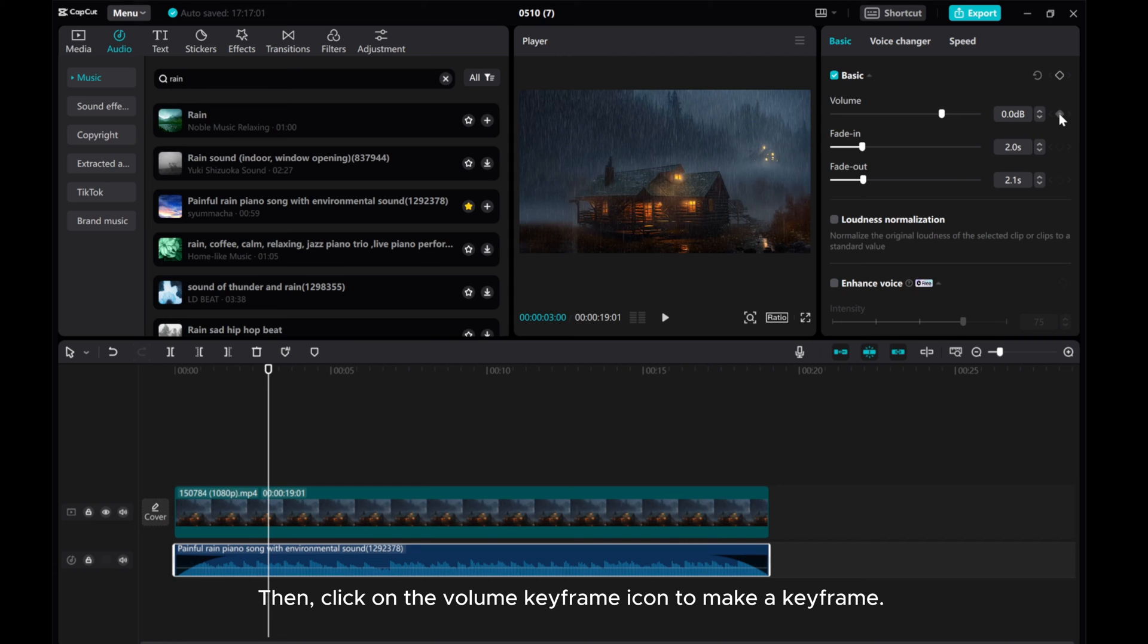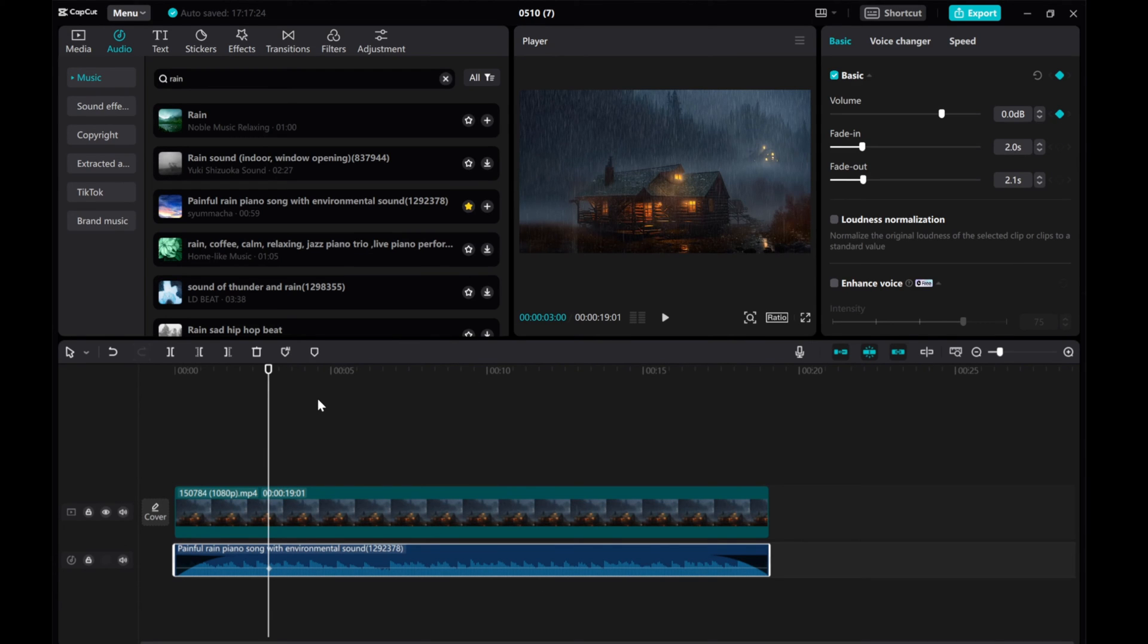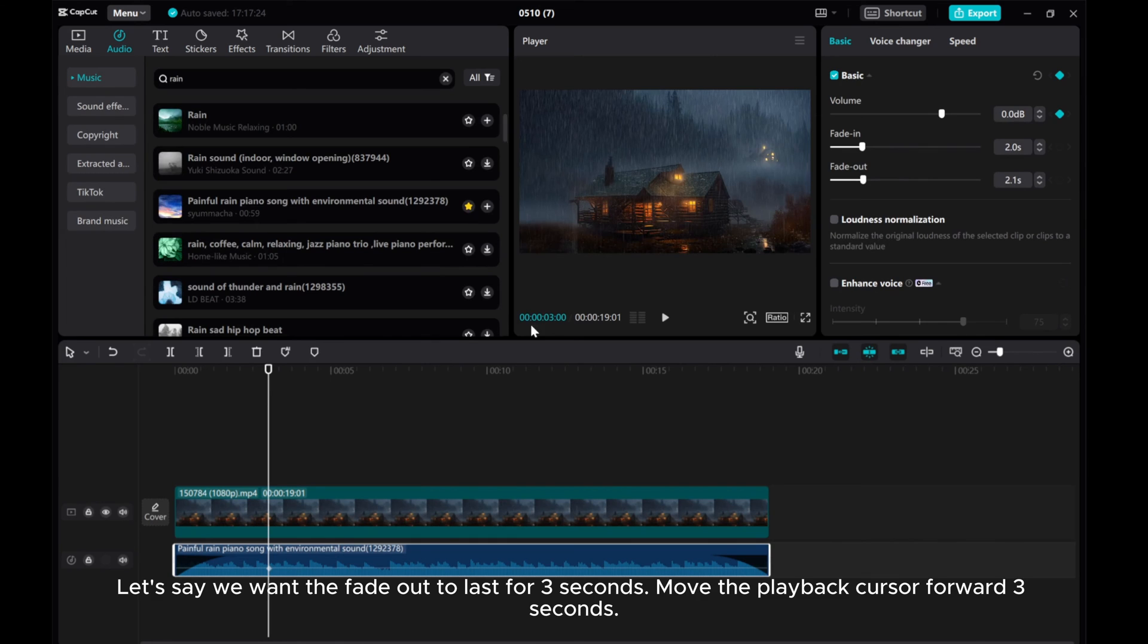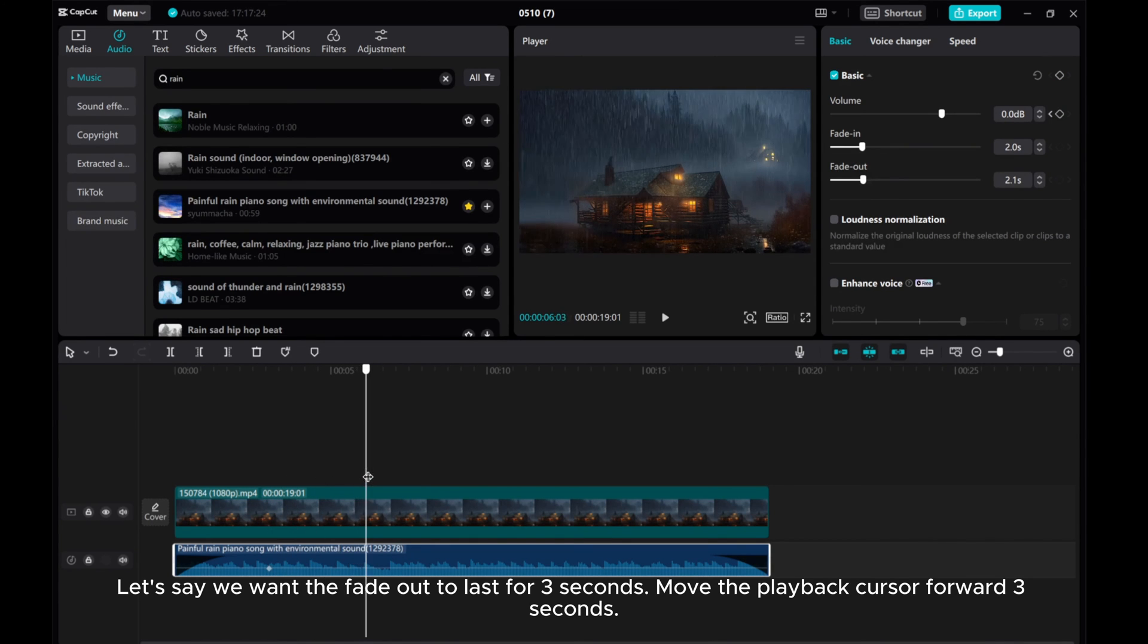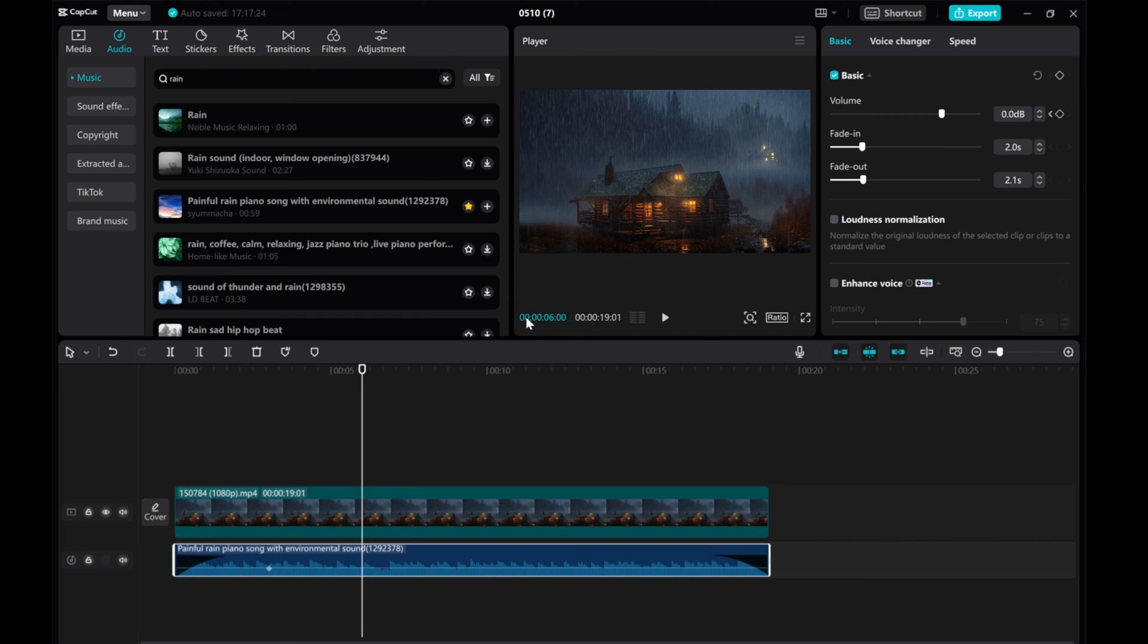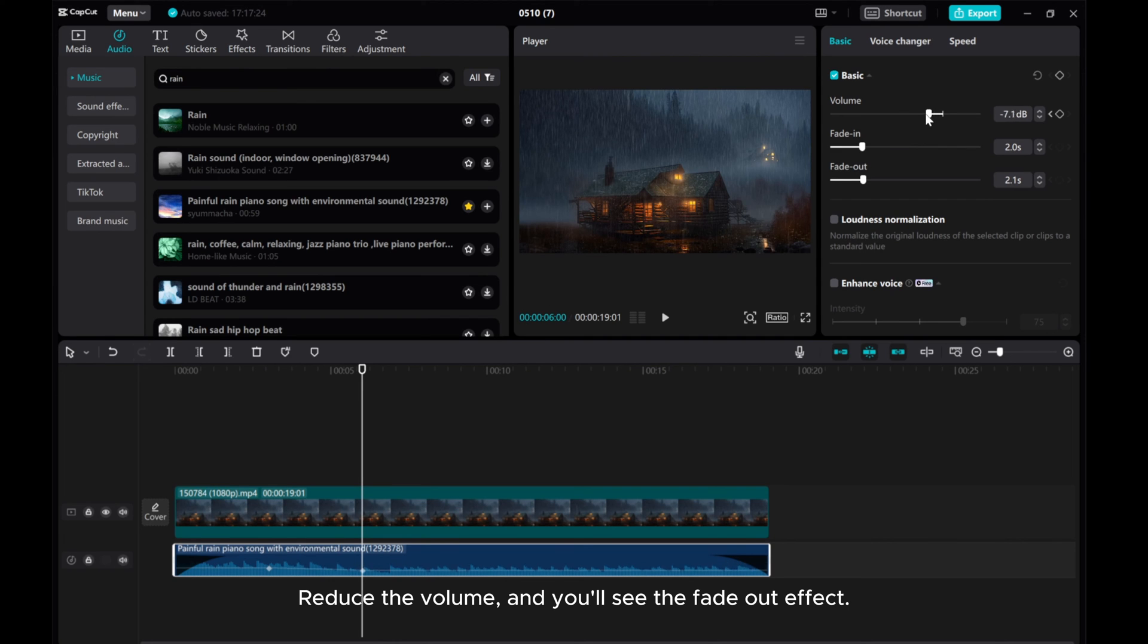Then click on the volume keyframe icon to make a keyframe. Let's say we want the fade out to last for 3 seconds. Move the playback cursor forward 3 seconds. Reduce the volume and you'll see the fade out effect.